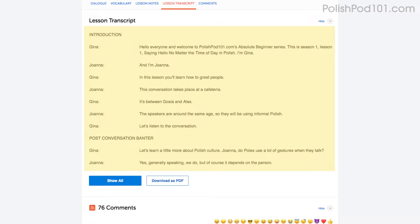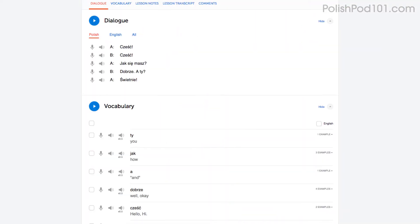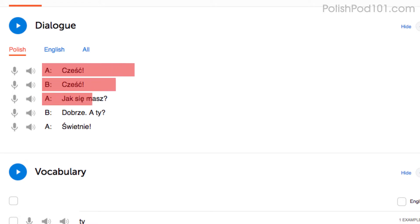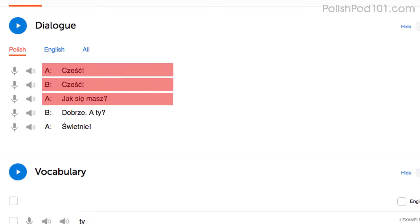You can also read along with the dialogue study tool, which gives you the line-by-line breakdown of the conversation, including the audio and translations.